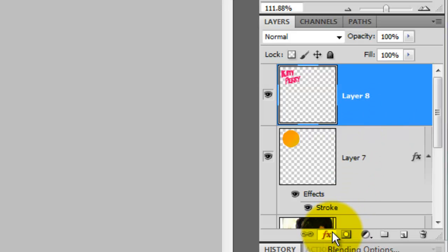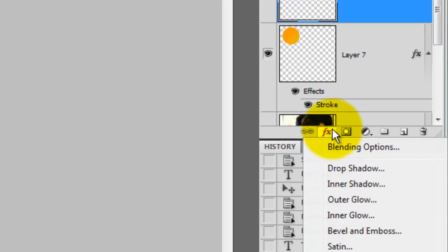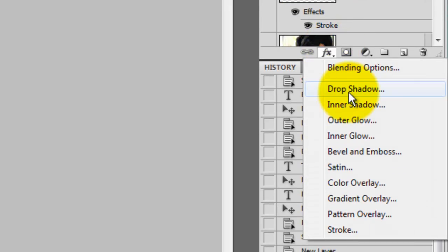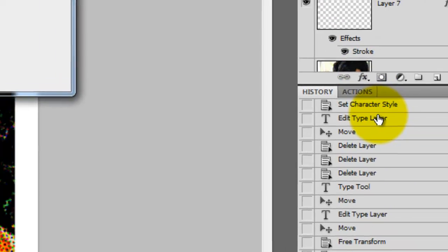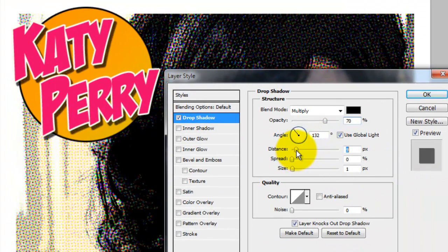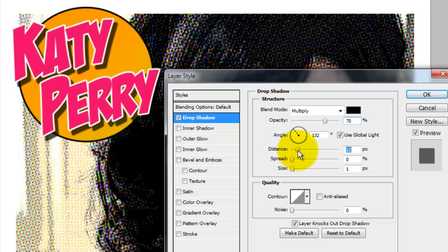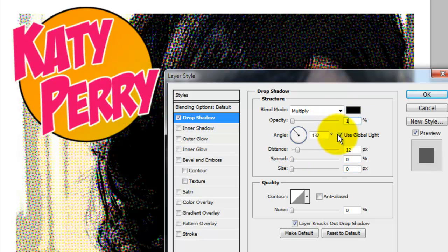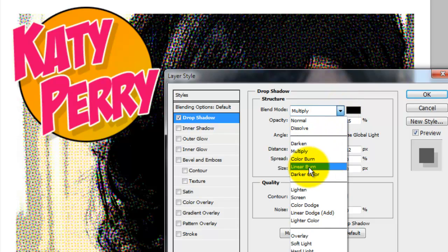We'll now add the drop shadow, so press on the FX button and choose Drop Shadow. The Layer Style window will open that allows us to modify the drop shadow's softness, distance, opacity and blend mode. I'm choosing Linear Burn for this example.